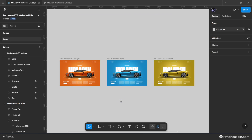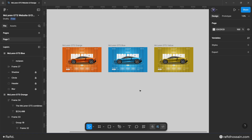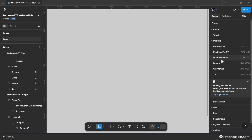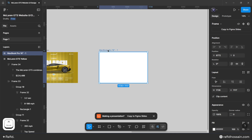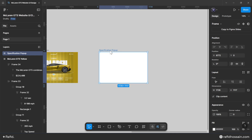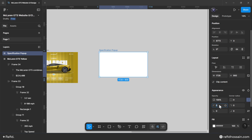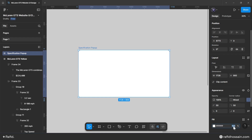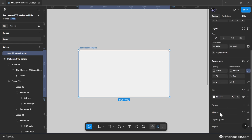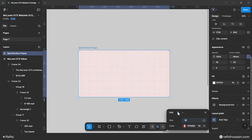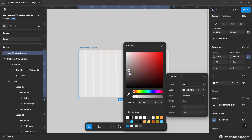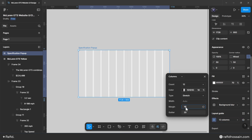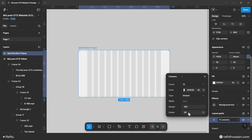Now design the specification pop-up. Select the MacBook Pro 16 frame tool, place it, and rename it 'specification pop-up'. Set the height to 900 pixels, add a corner radius of 50 pixels on the top left and right, set fill to white at 70% opacity, add a background blur of 150. Add a layout guide with 12 columns, margin 164, and gutter 30.